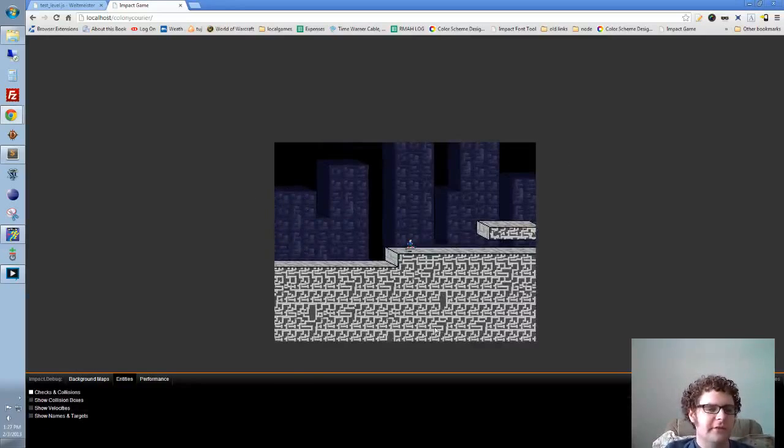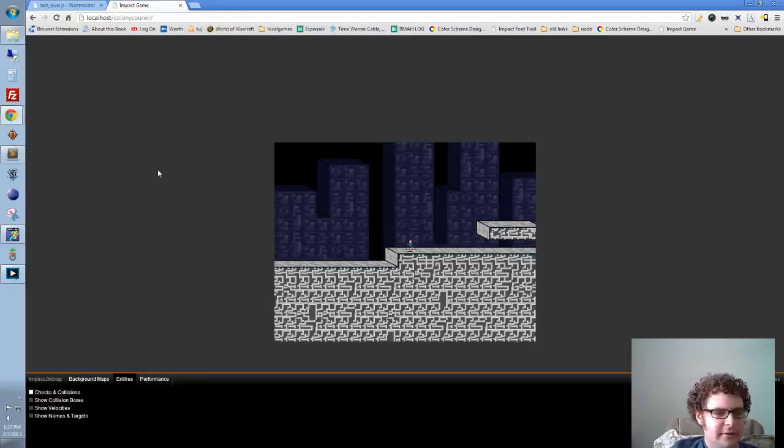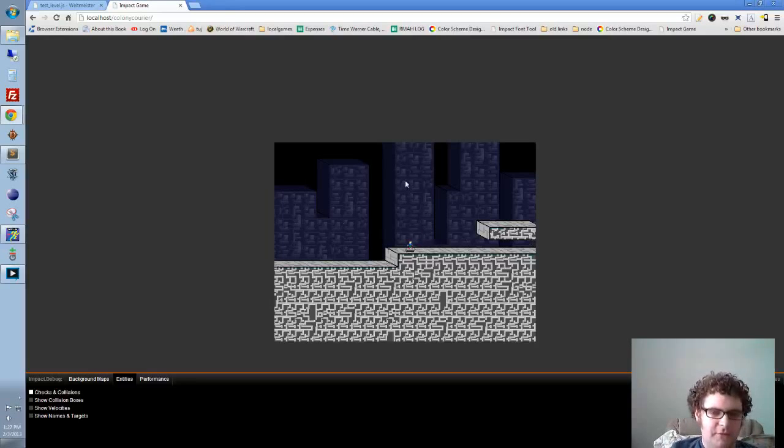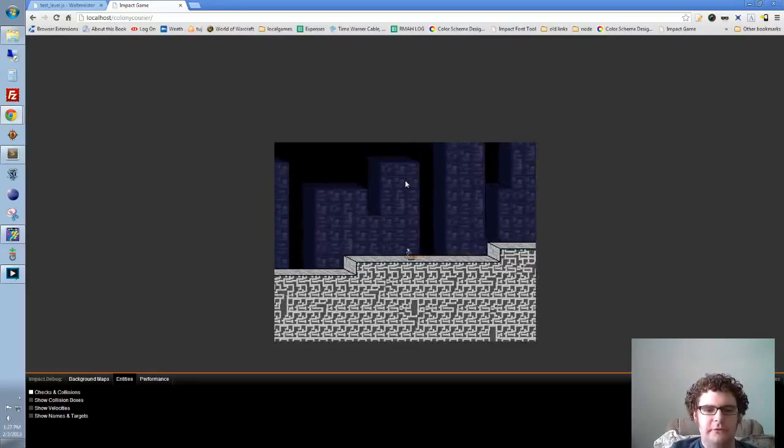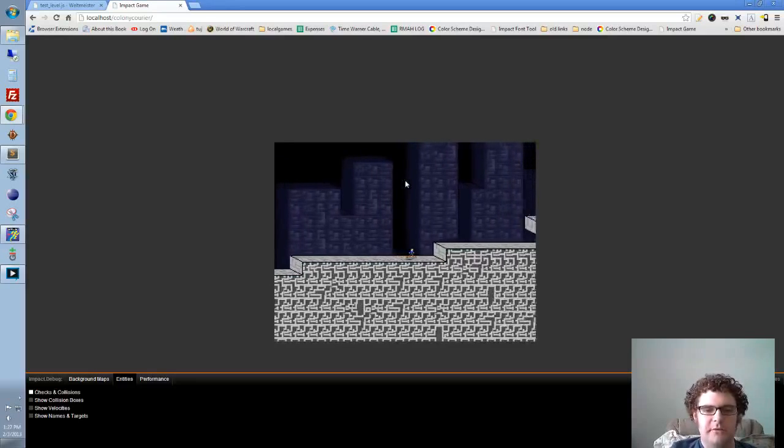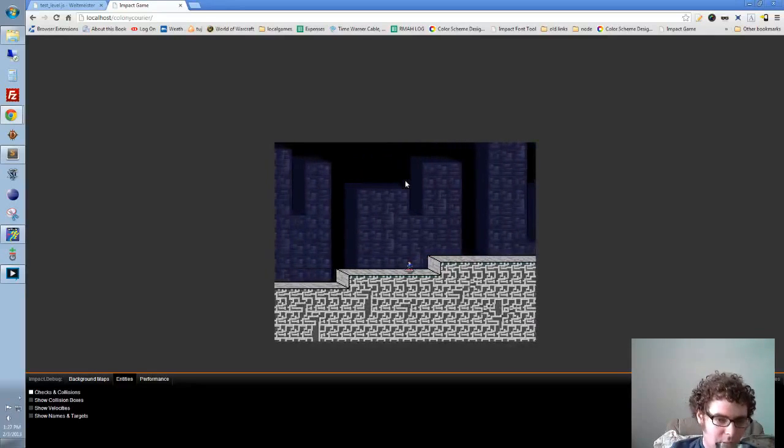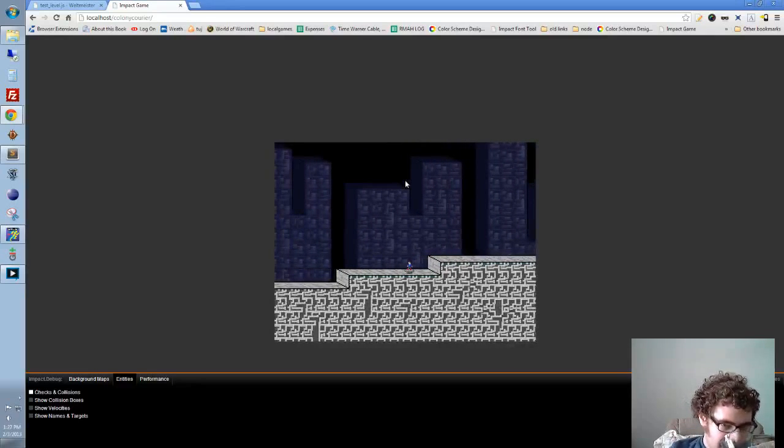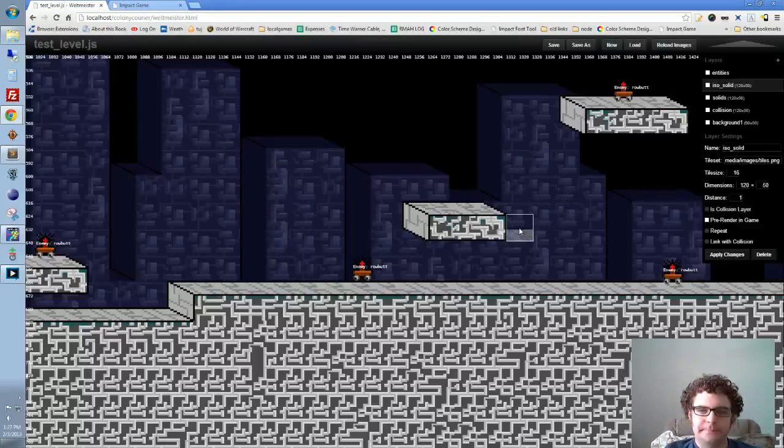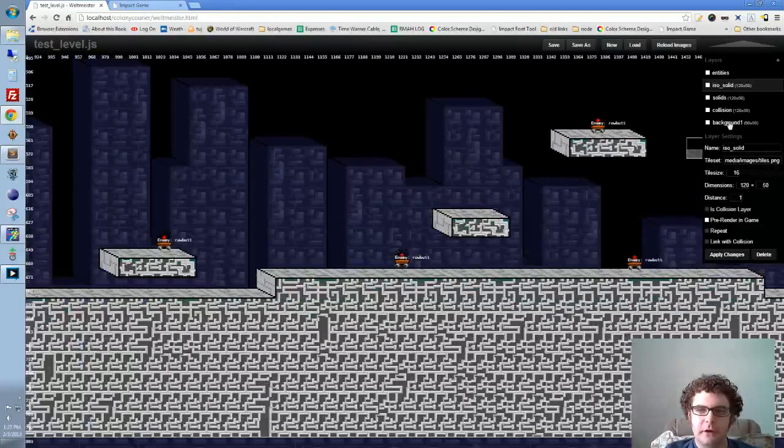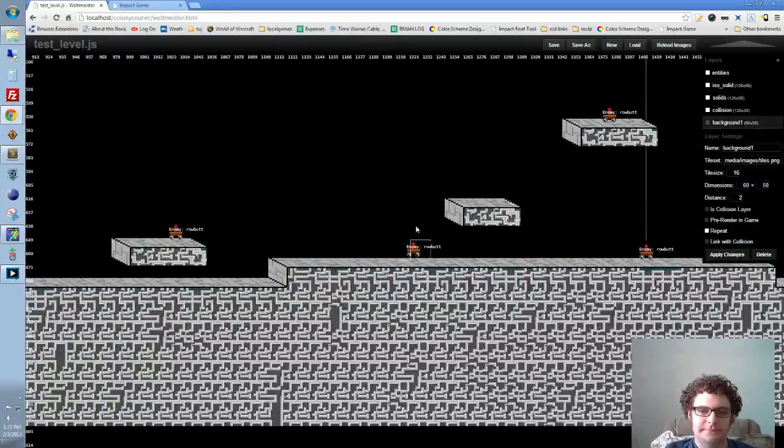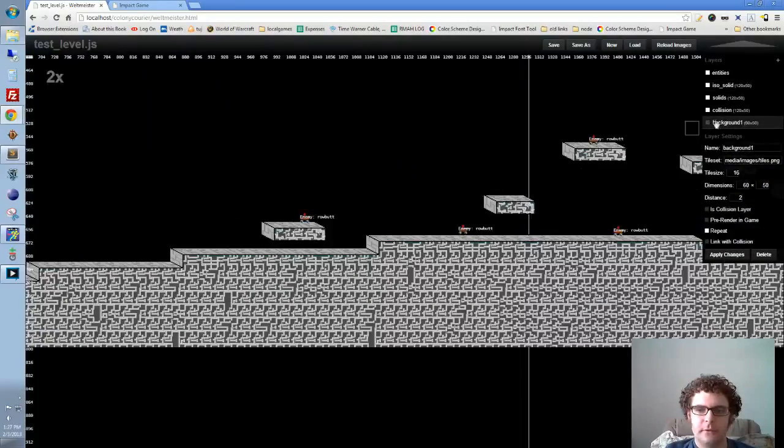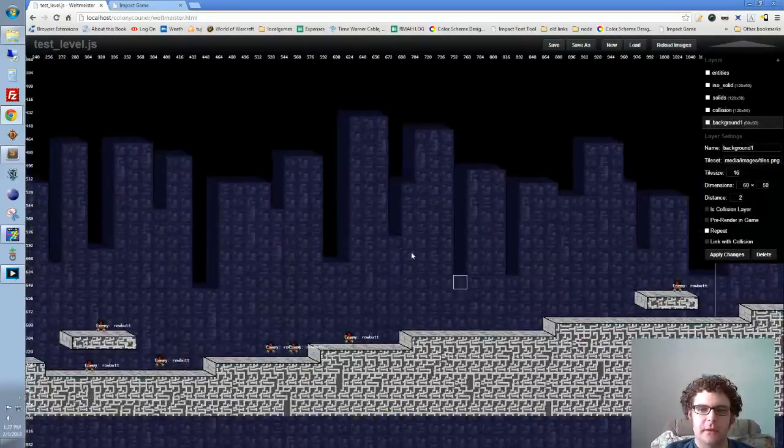The next thing I'm going to talk about is the background. If you notice when I move, the foreground is moving at a different rate than my background is. And I accomplished this with a layer called background 1, which I can turn off and turn back on in the Weltmeister.